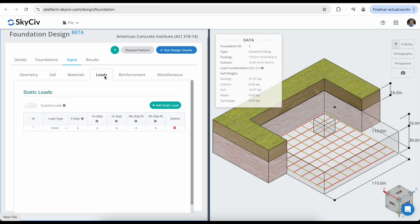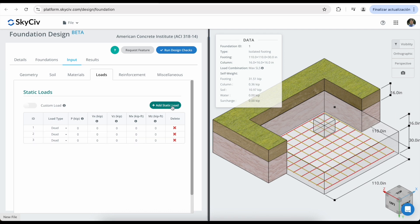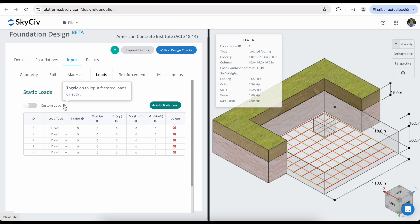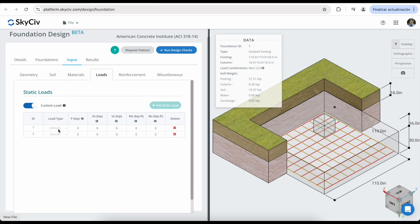In the loads tab, you can start defining all of the loads that you want to use to analyze your footing. You can add multiple static loads. And you can also check this button to input factor loads directly. In this case, we are only going to have two options, ultimate and service.